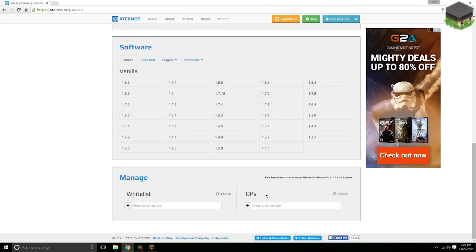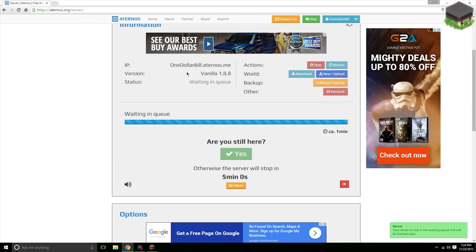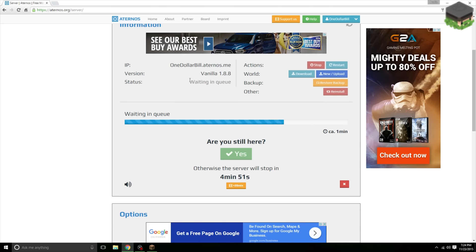You can manage who can play on your server and who can be opped. It's very nice. Okay, so now let's start the server up. Let's copy my IP here and we're gonna have to wait in the queue.